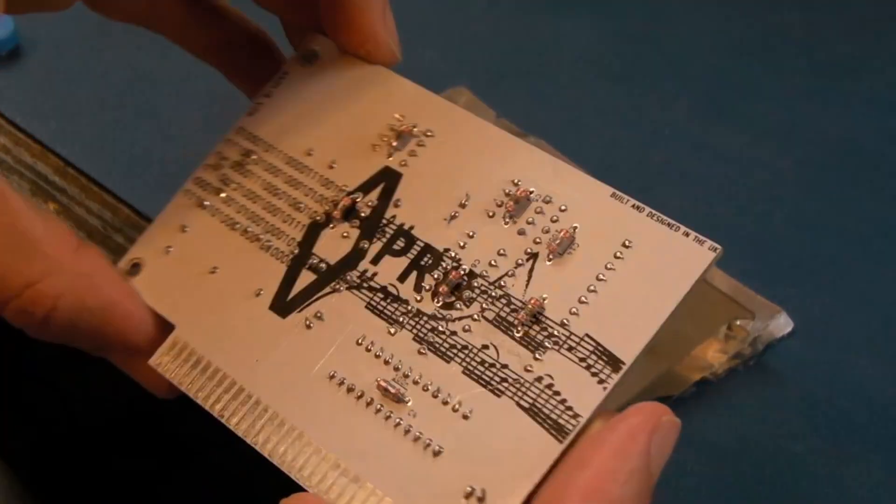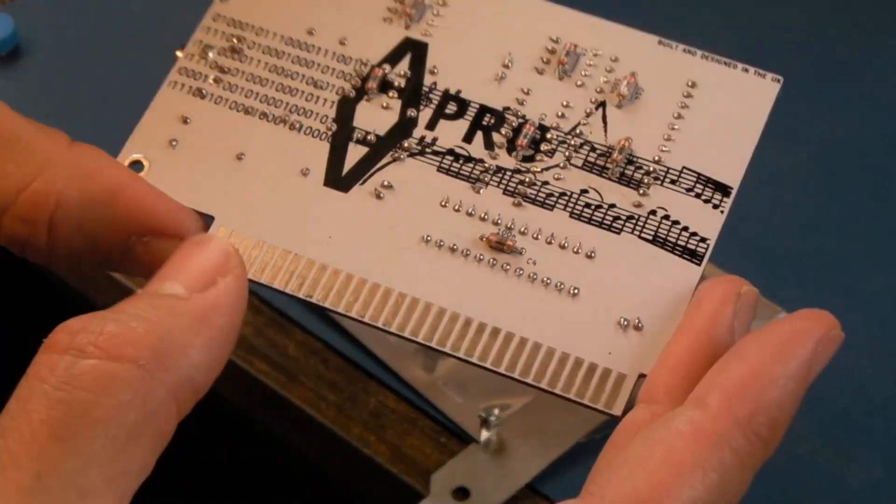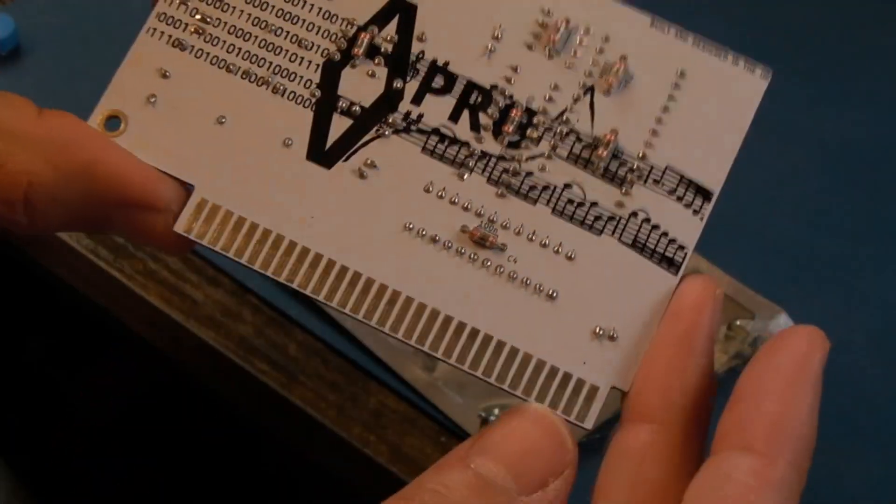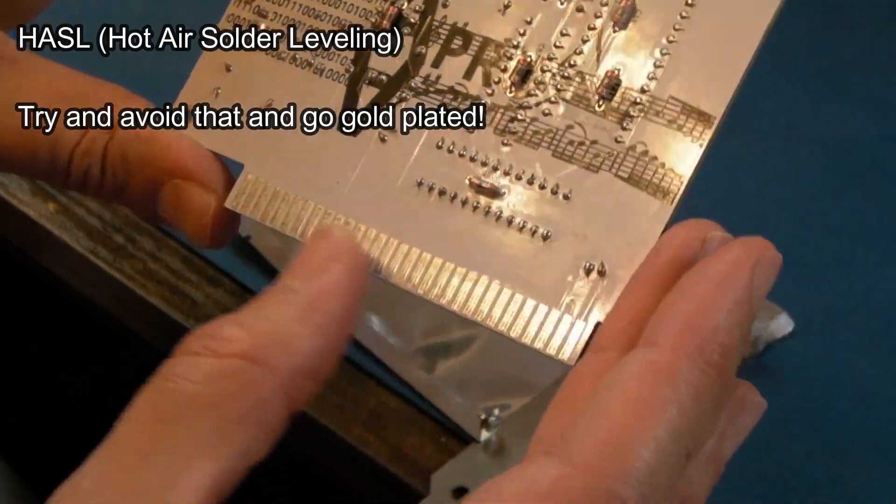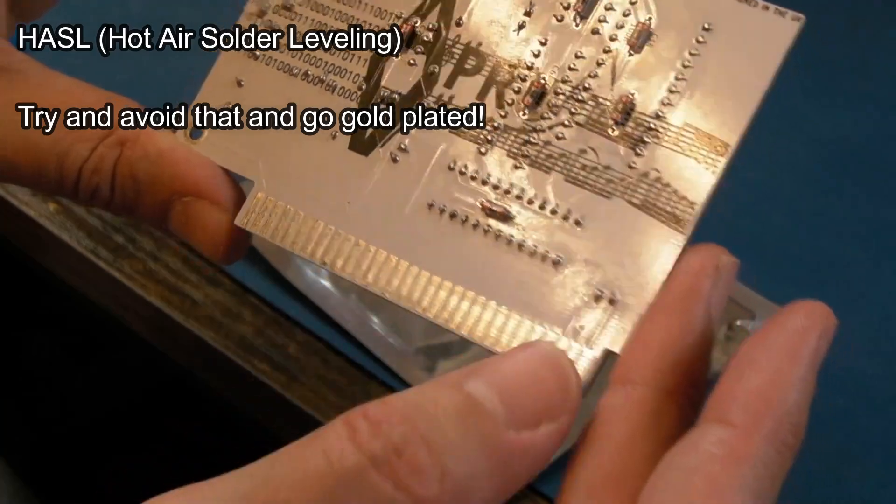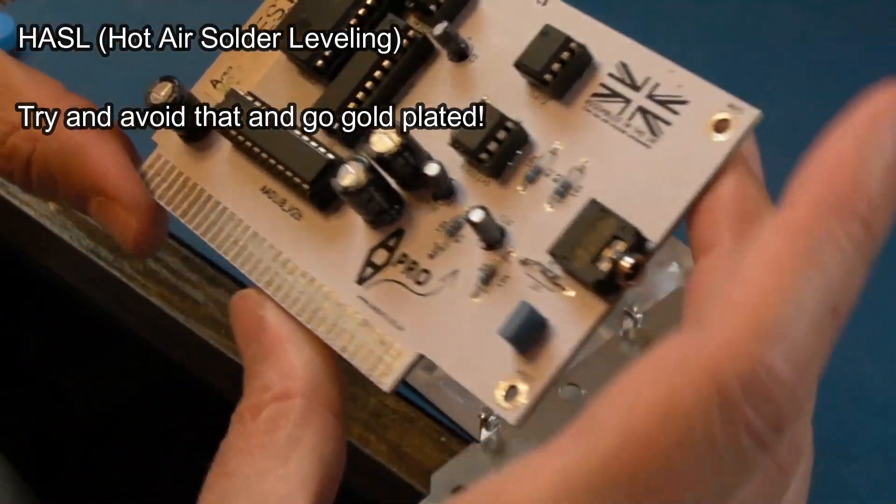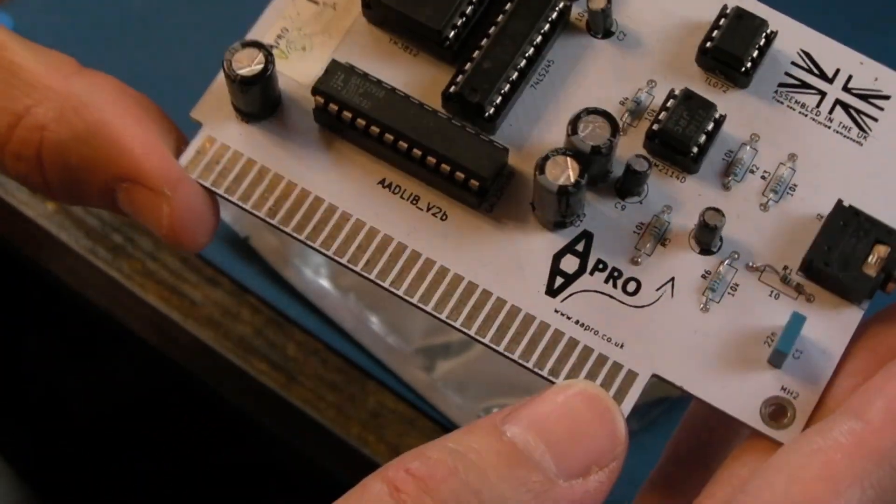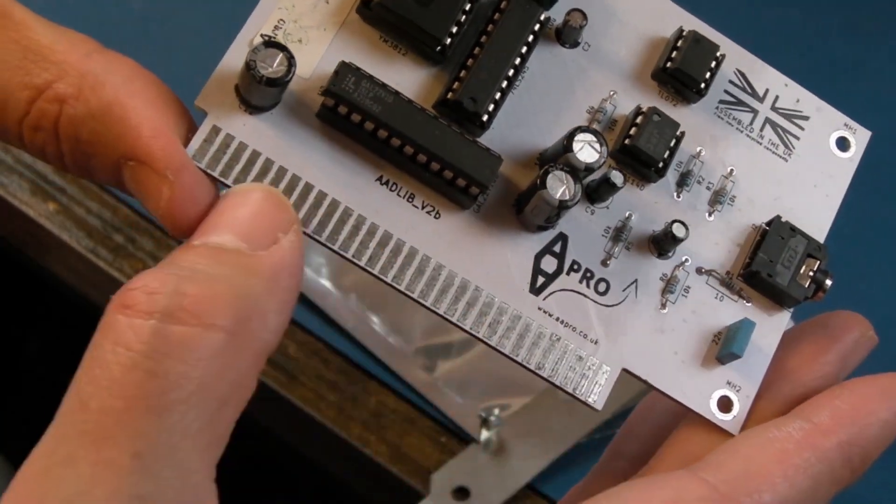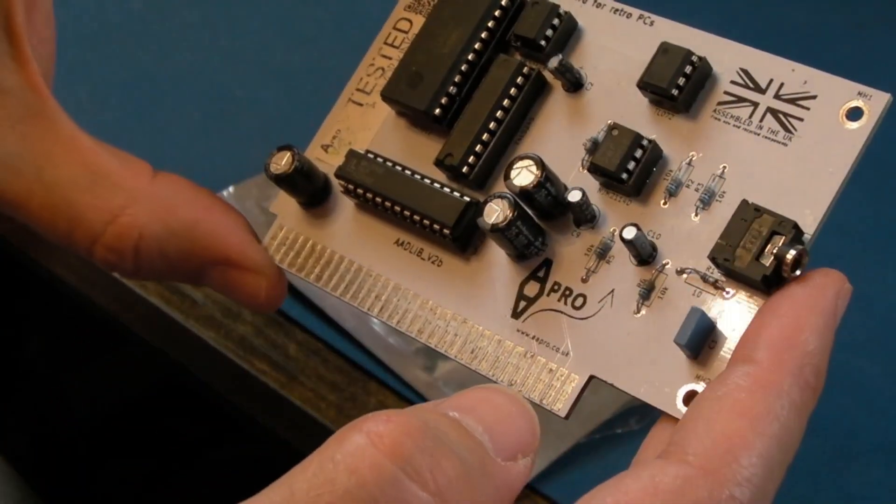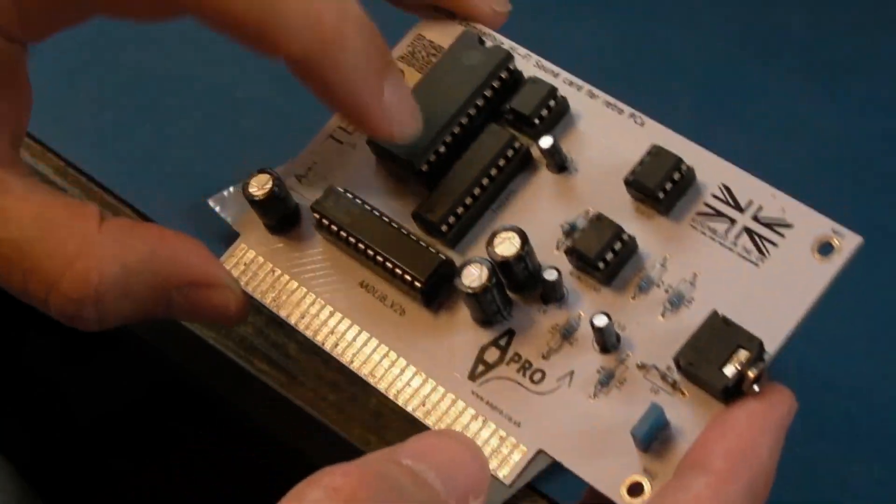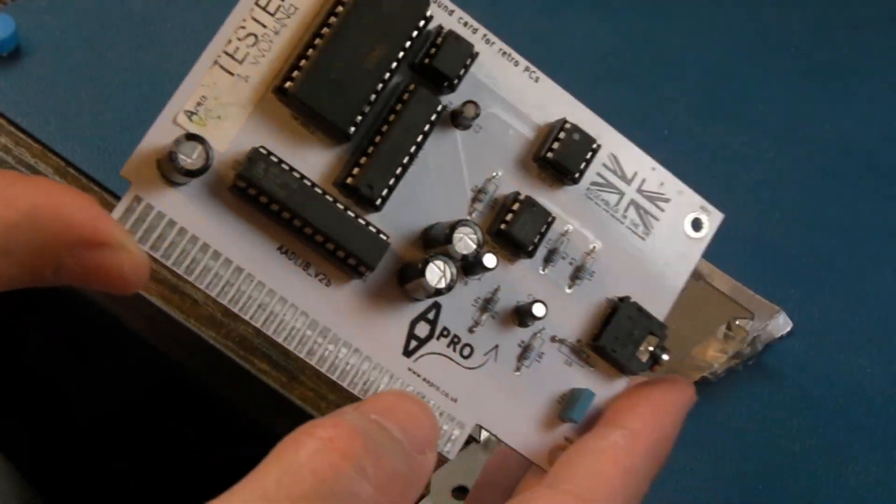It looks really nice but the edge connector looks like it's solder coated, so that's not a good thing. I think those might need cleaning. And here, look how scratched and marked those are. I think what I would do is get some flux on there and braid to clean that up.